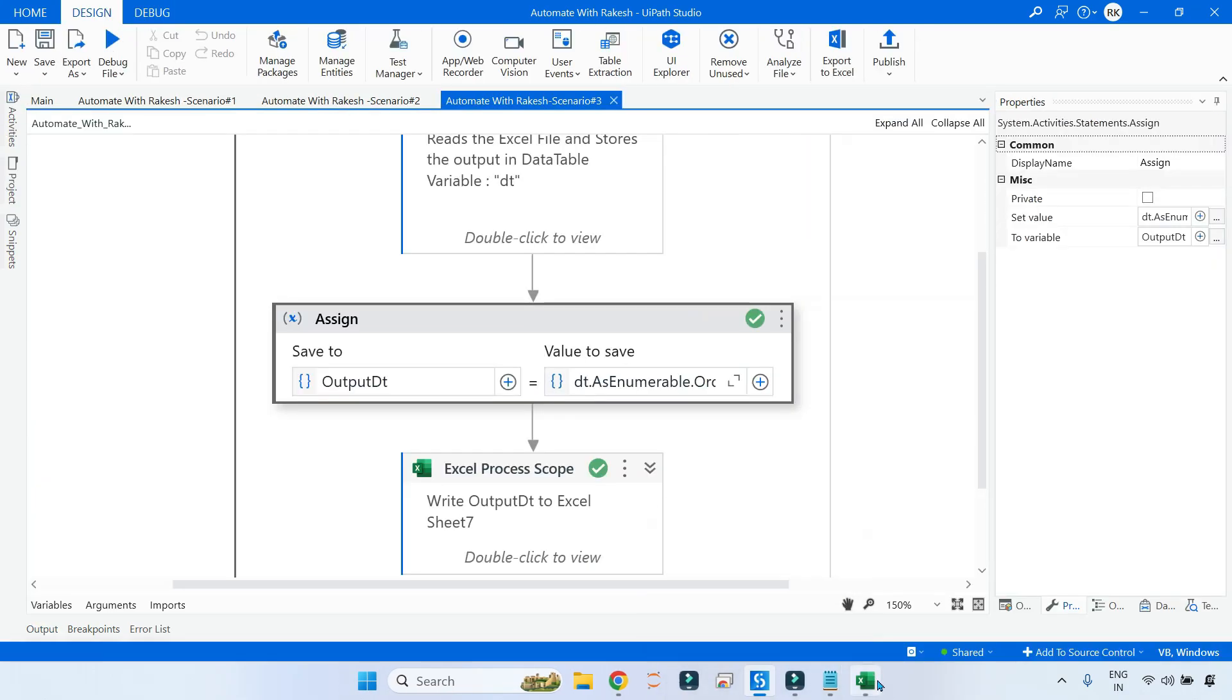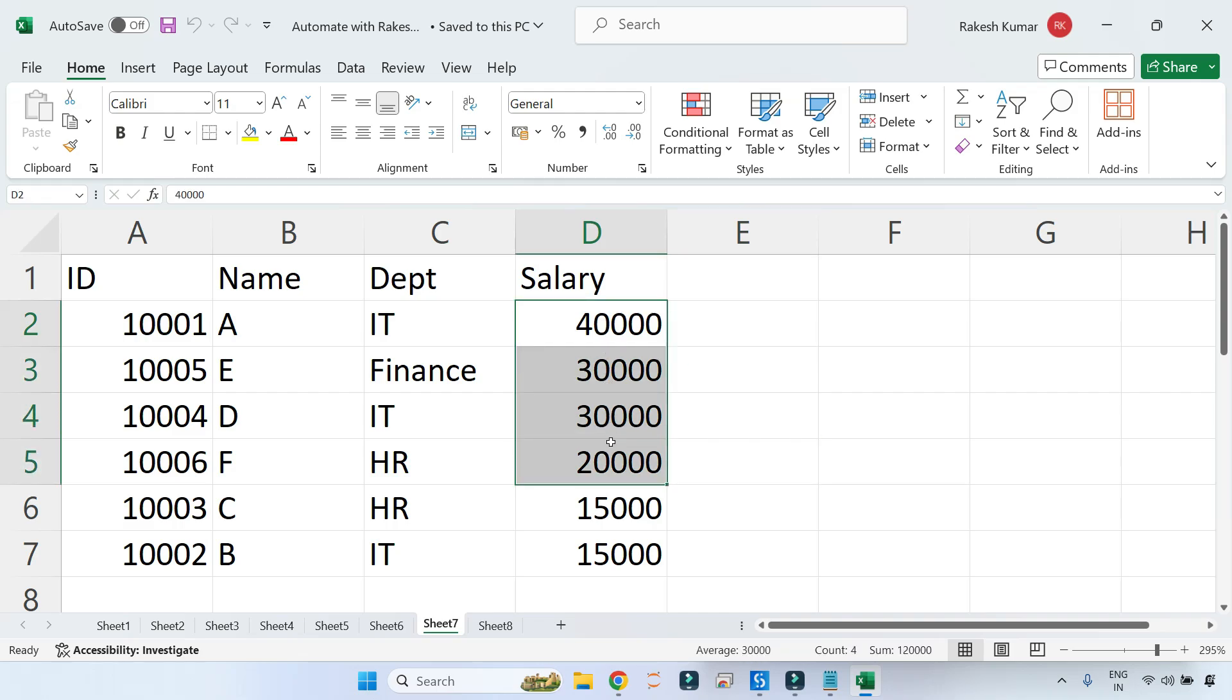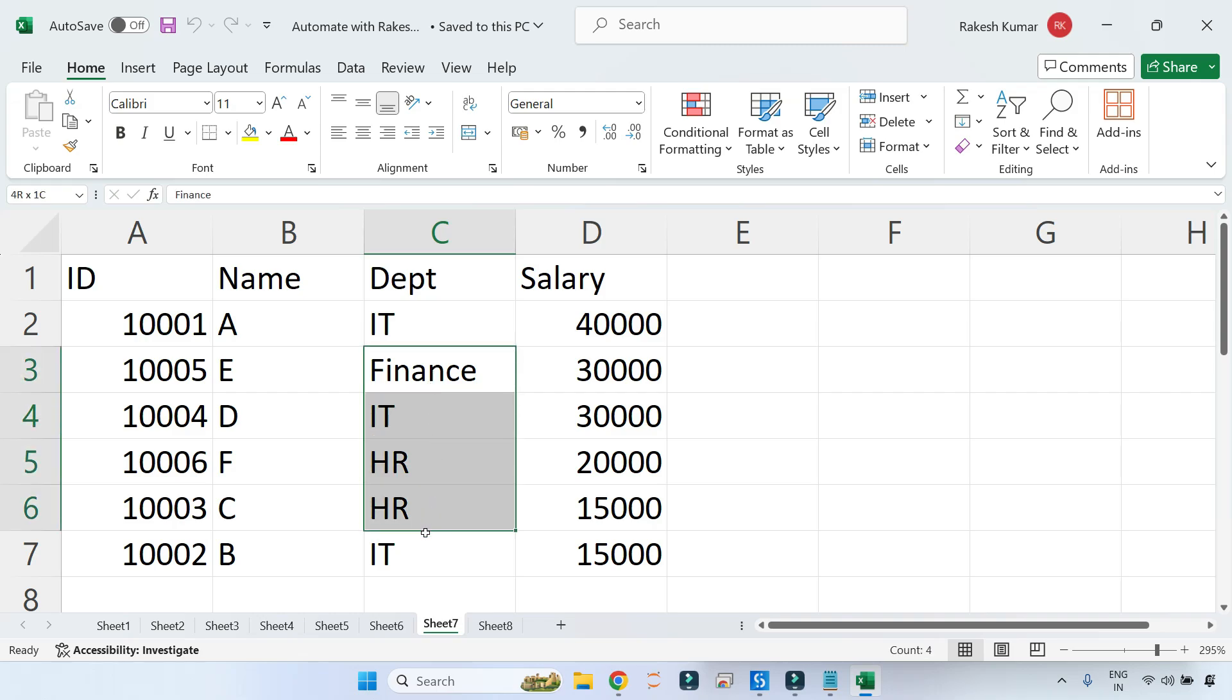Execution completed. Now if you see, it has come in the same order - just that here it was previously IT on top and Finance at the bottom, now it has come in ascending order. This is in descending order, this is in ascending order. So both the things can be achieved.